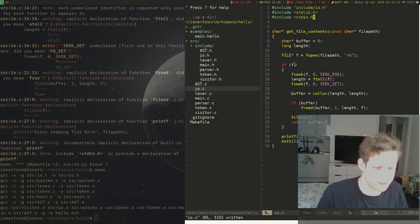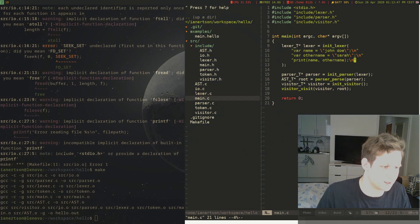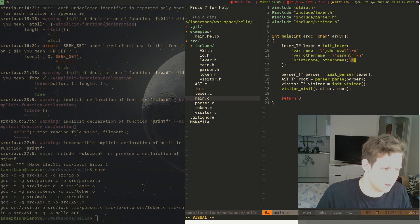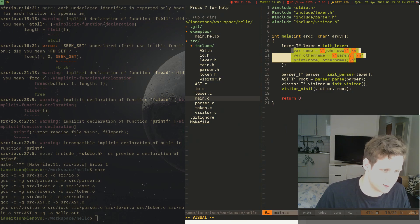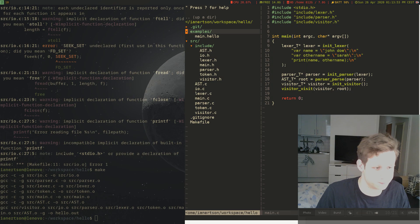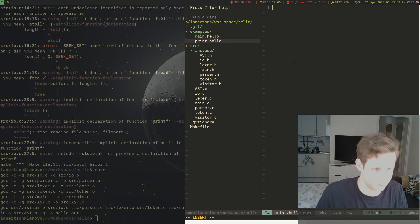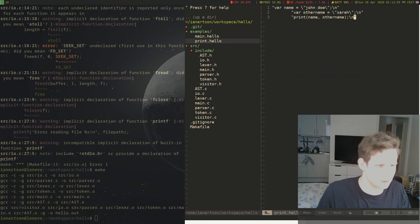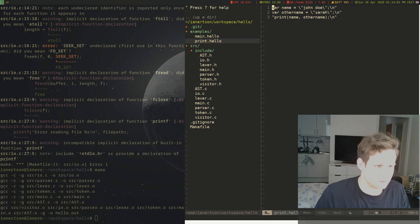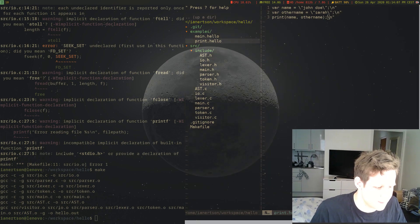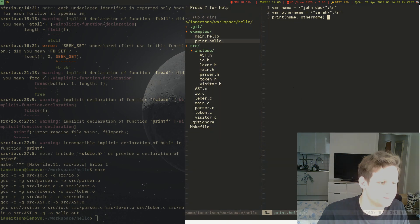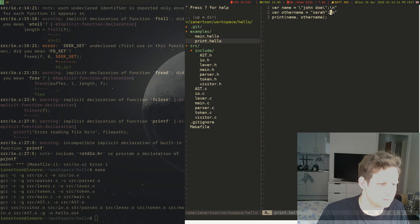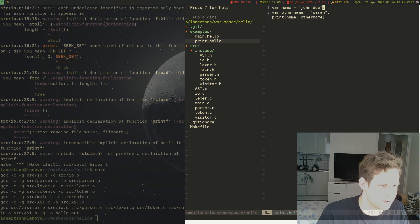So now we can actually use this in our main function here instead of just putting the string like this. Let's actually copy this into a file called print.hello or something, I don't know. Also if you haven't watched the previous video, I'll put it in the description. Let's remove these things, there we go.